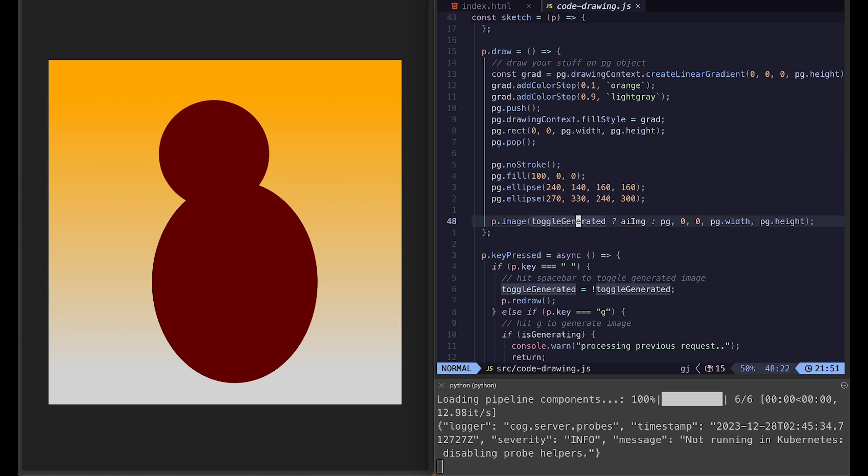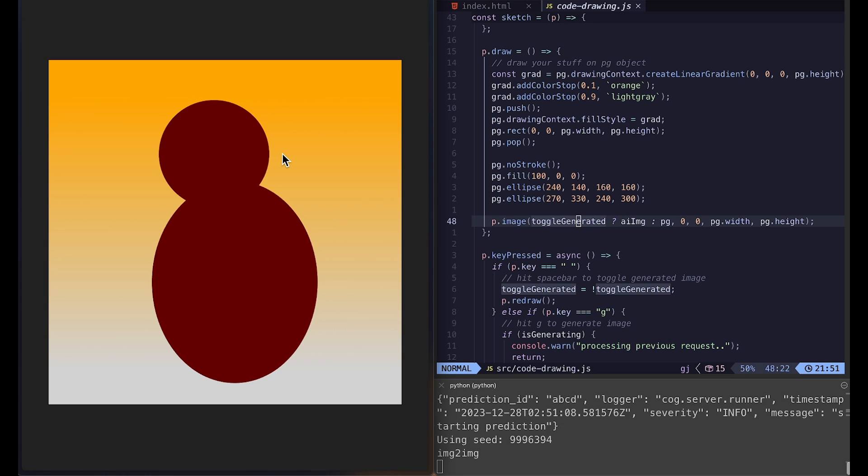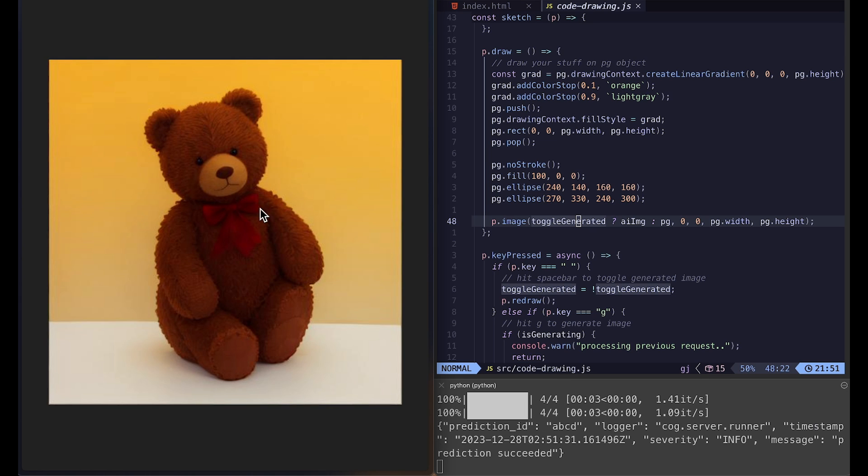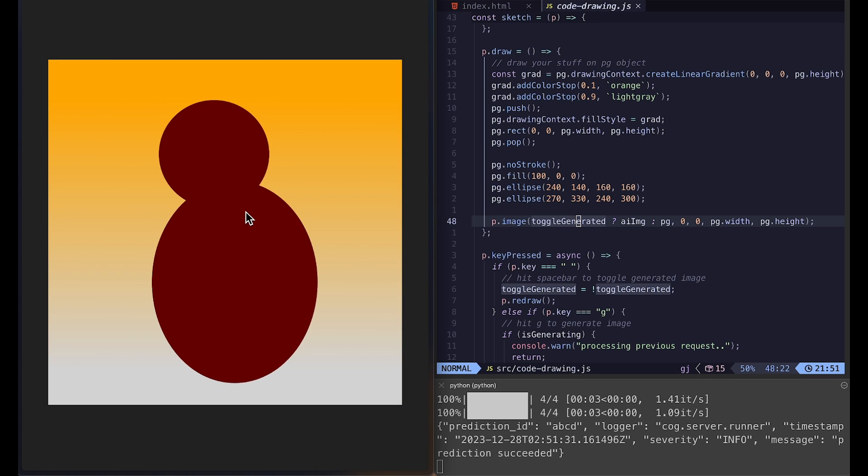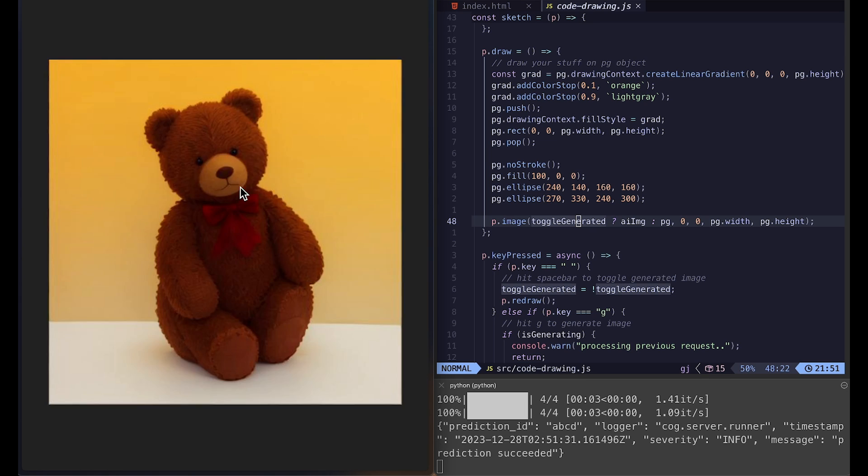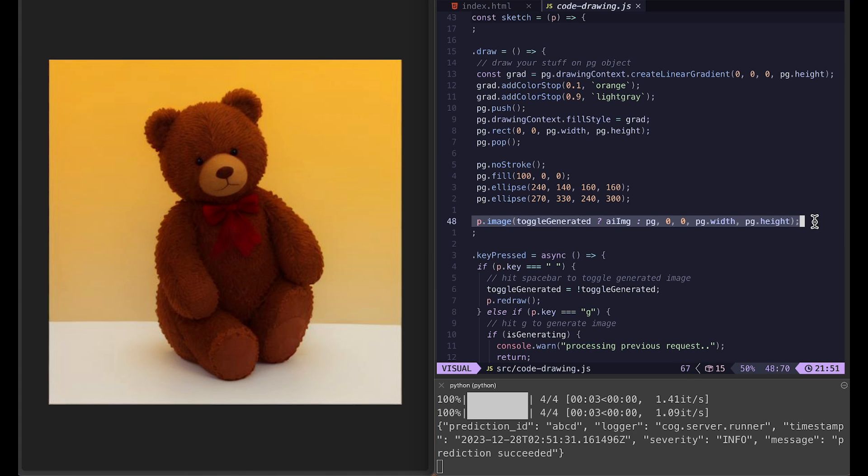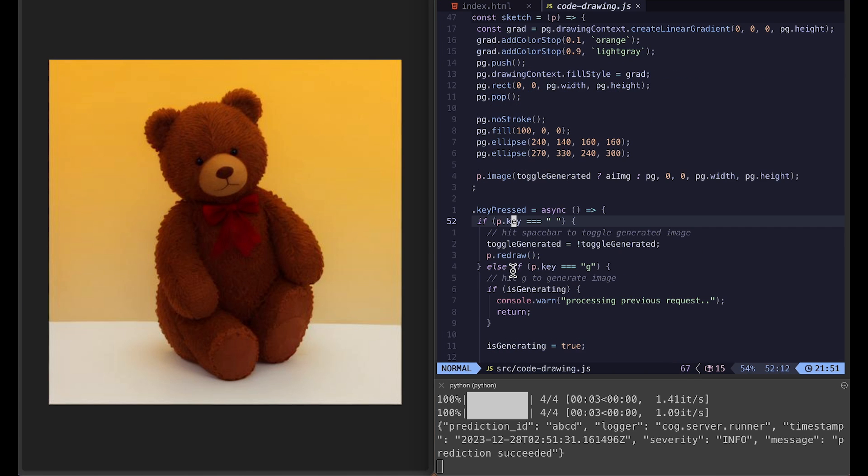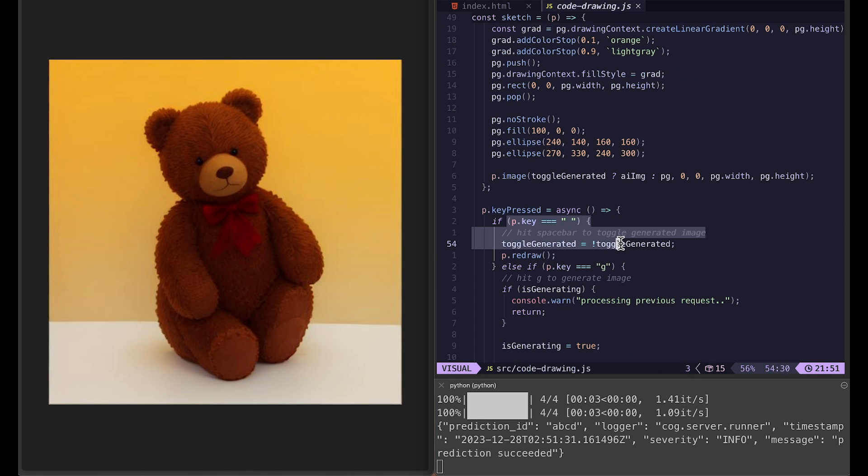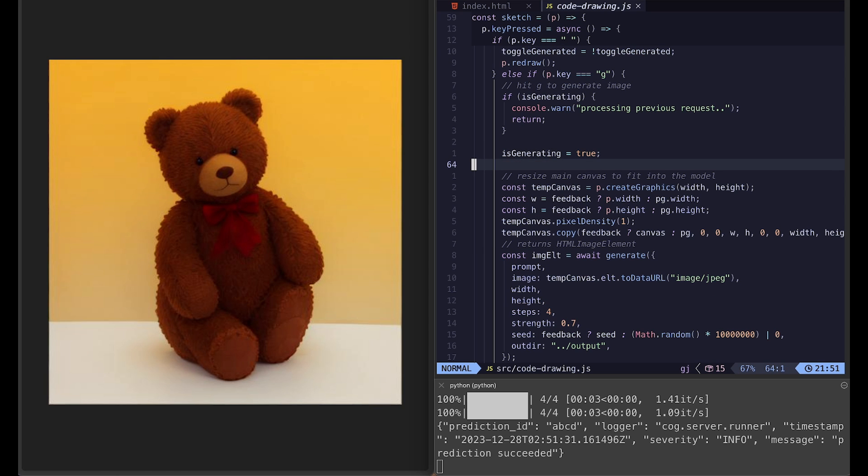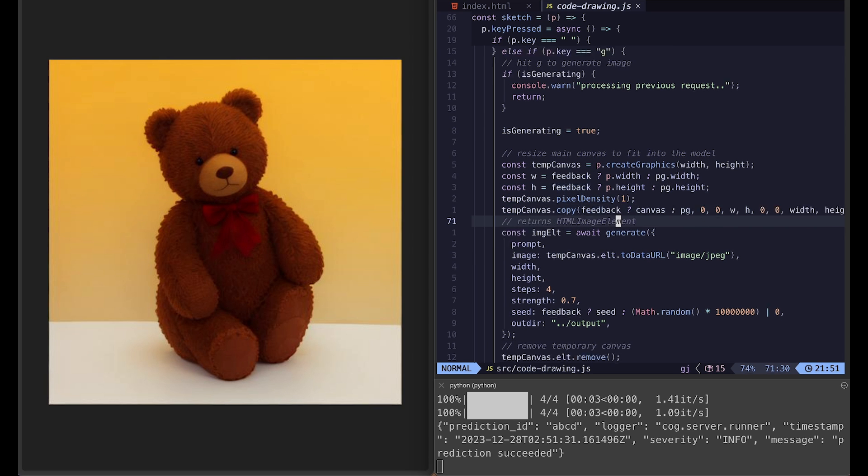So for instance, if I generate an image with pressing G key, then I can press space bar to toggle between the original sketch and the generated image because of this line of code and key pressed space here. And you don't have to deal with much of the rest of the code.